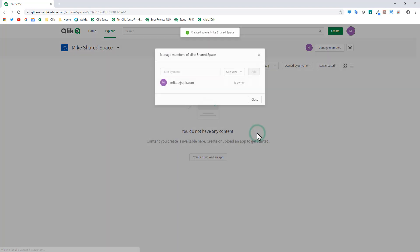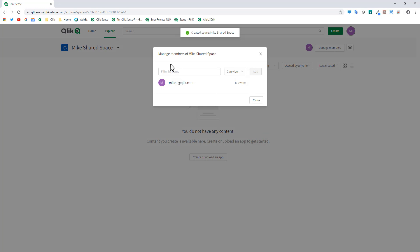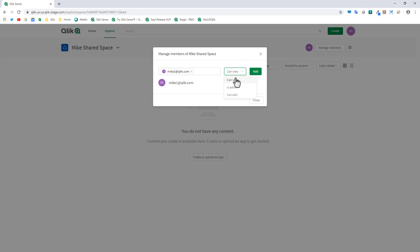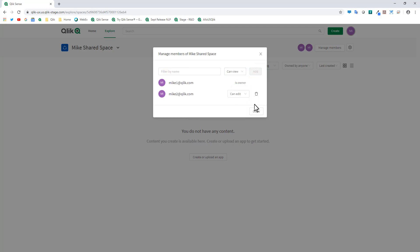After creating the shared space we're immediately asked to invite members. I'm the owner, so now I'll add Mike2. He can either 'View' — just look at the app content — 'Is Admin' — manage members and settings of the space — or 'Can Edit' — go into the app and create his own sheets as well as create apps within that space. We'll give Mike2 'Can Edit,' click Add, and then Close.